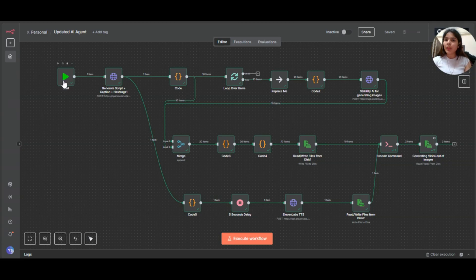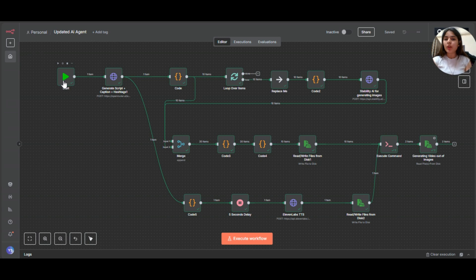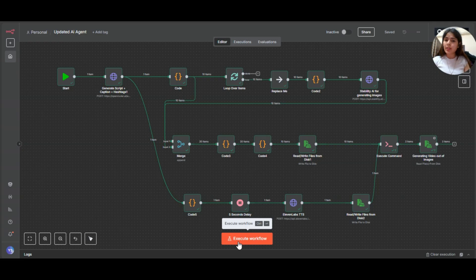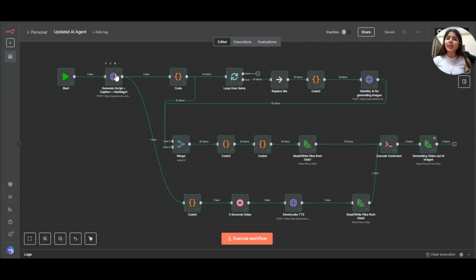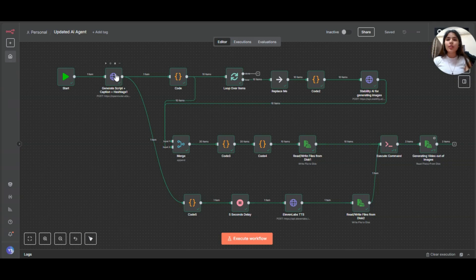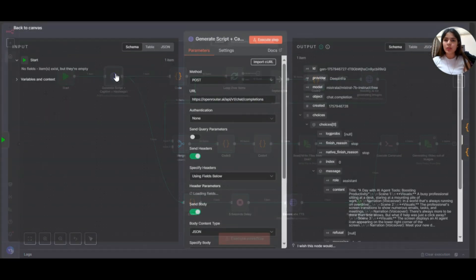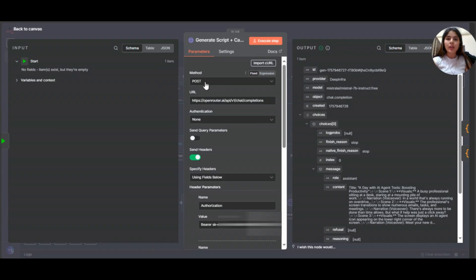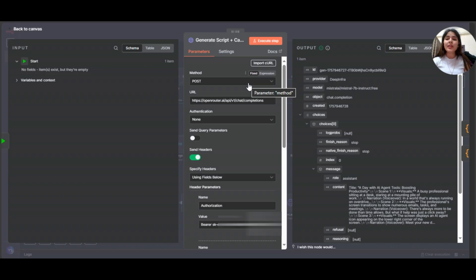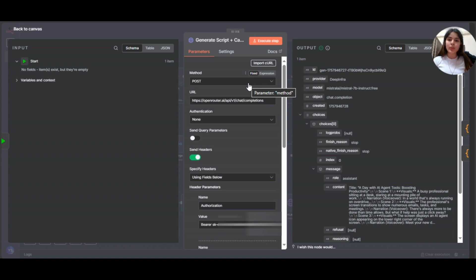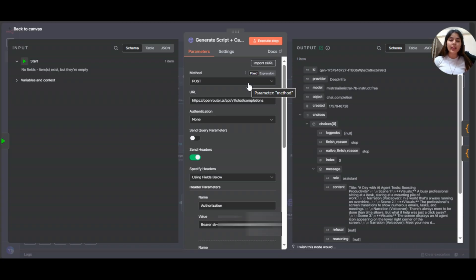Now, coming to this first node, the start node, this is the workflow trigger. In n8n, every workflow starts with the start node. So when I click execute workflow in the n8n interface, everything begins from here. Now coming to the second node, this is HTTP request node. As the name suggests, generate script plus captions plus hashtags. So I'll just open it up to show you the configuration. So notice here in the HTTP request node, I have selected POST. That's because we are sending data to the API.